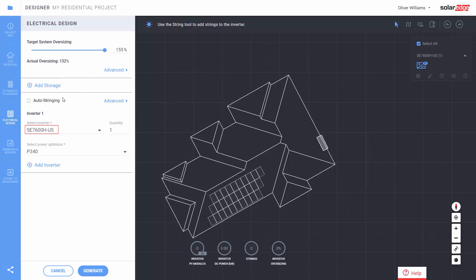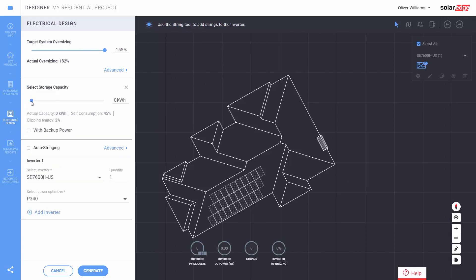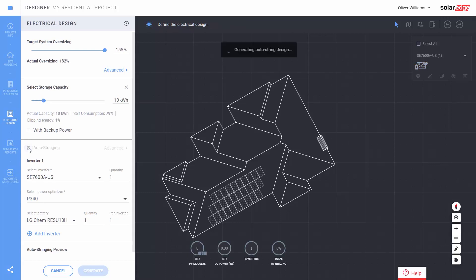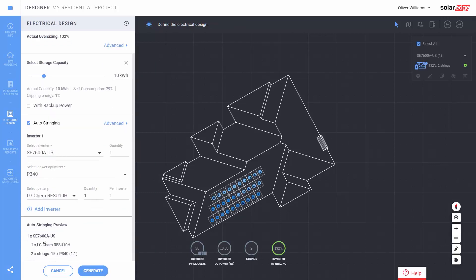Now click on add storage and increase the storage capacity. Click on auto-stringing and then click on generate.